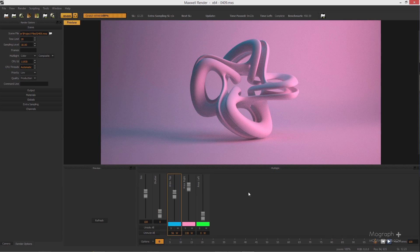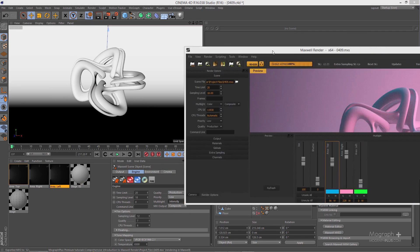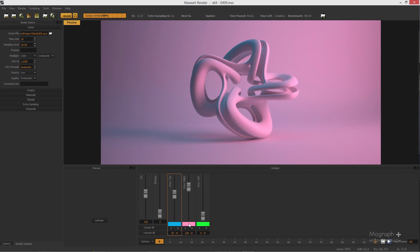You can control both the color and the intensity of your lights using the sliders and the color pickers. If you go back to Cinema 4D and switch the Multi-Light option to intensity instead of color, you won't have access to those color pickers — you can only change the intensity of your lights.